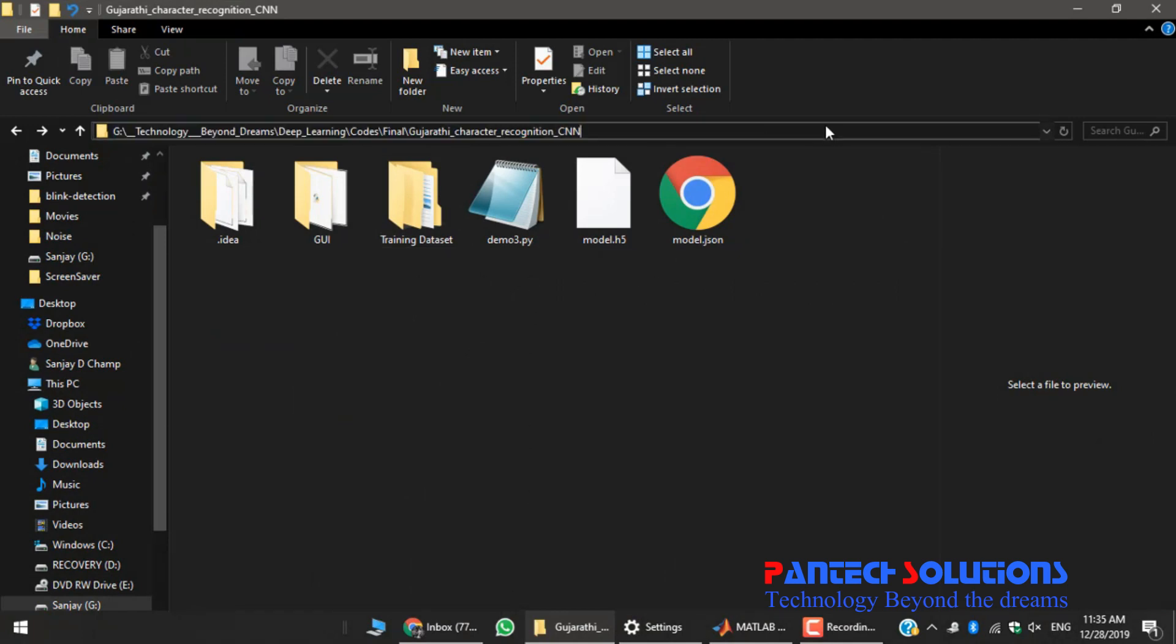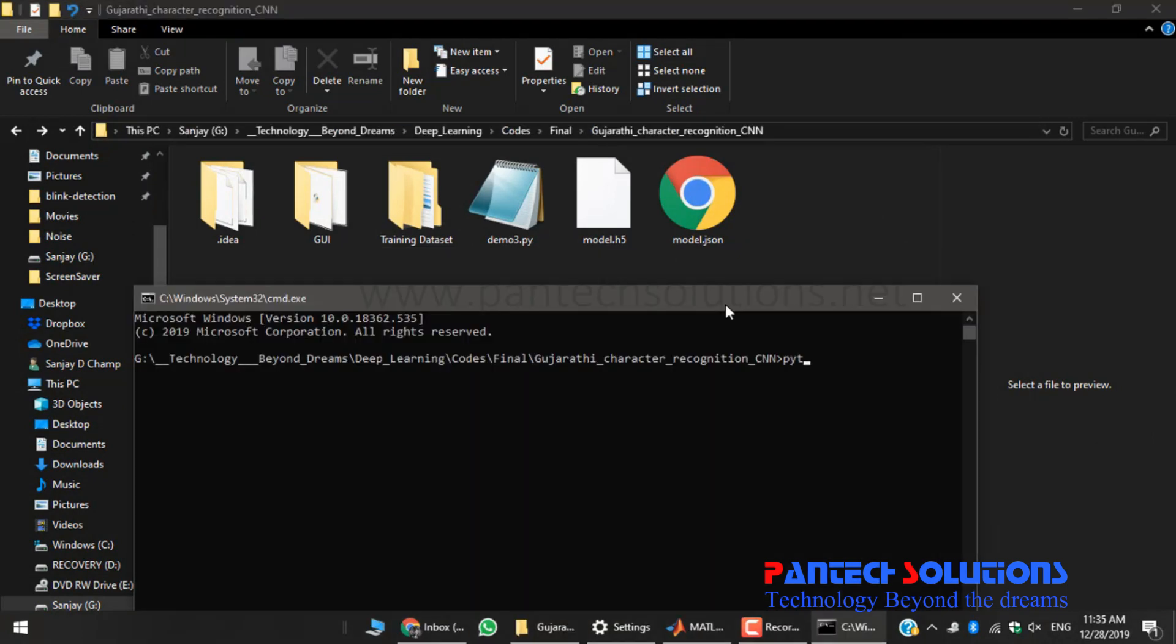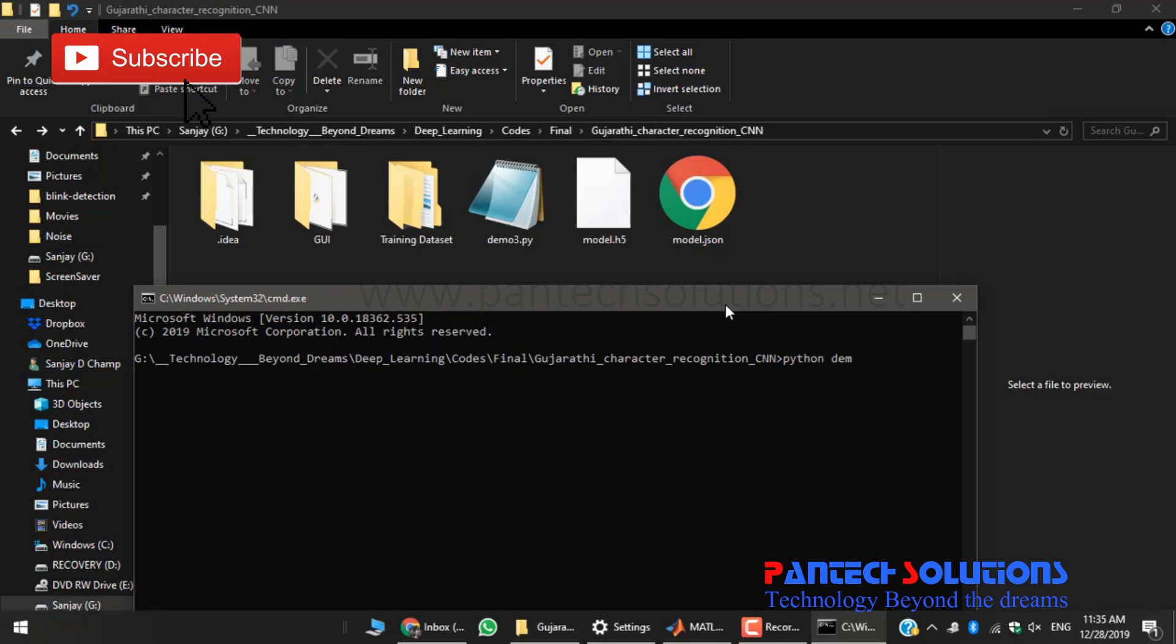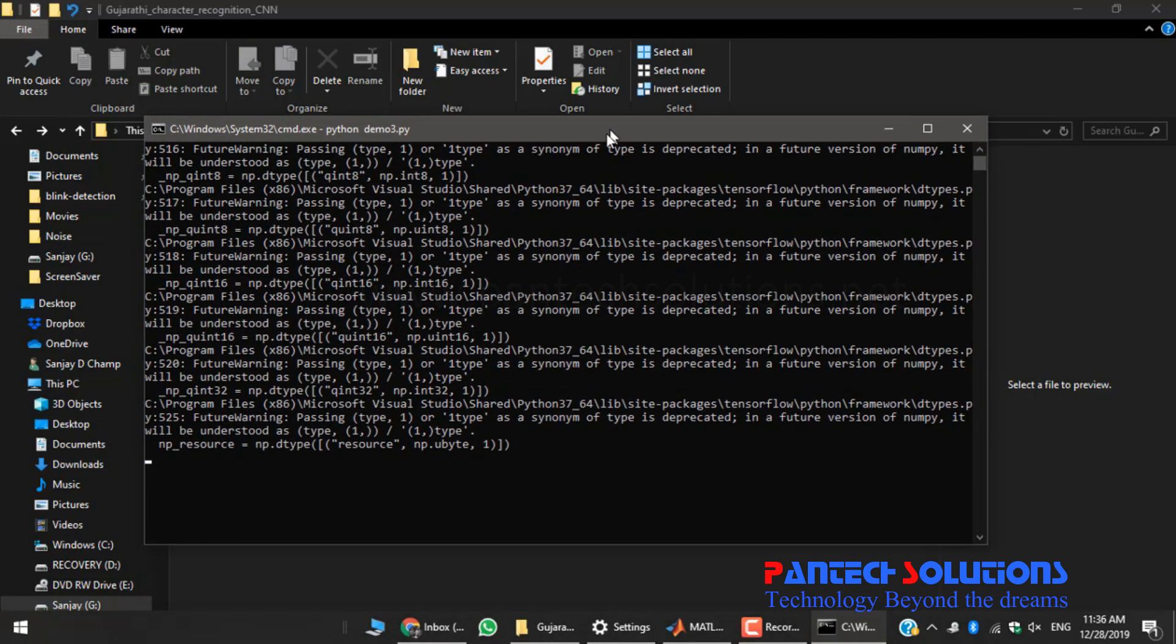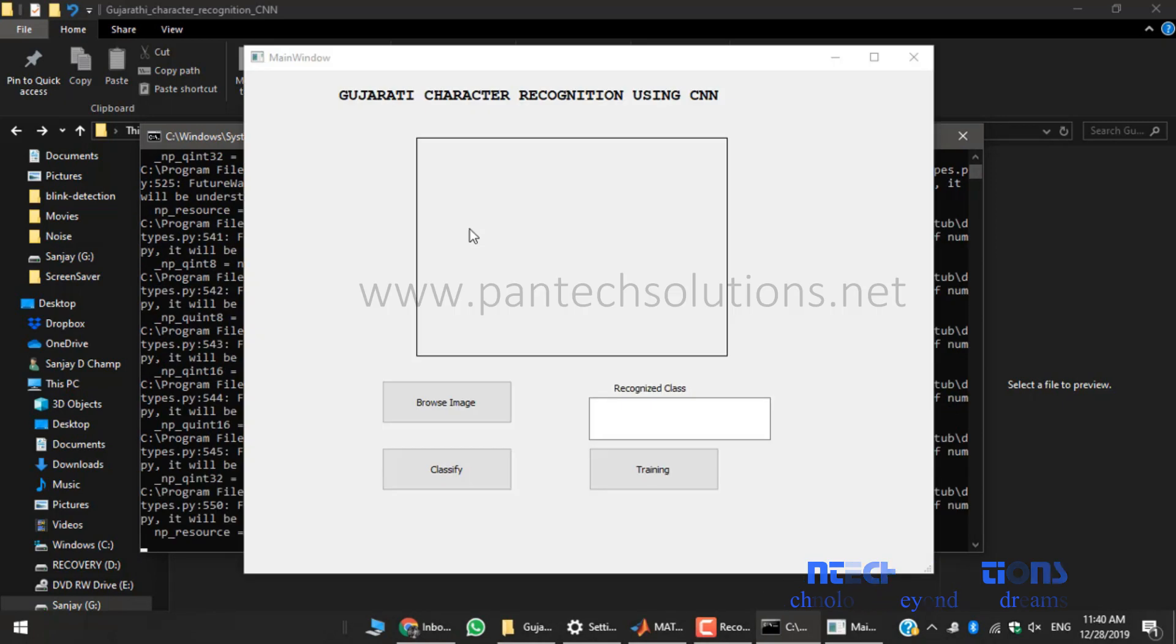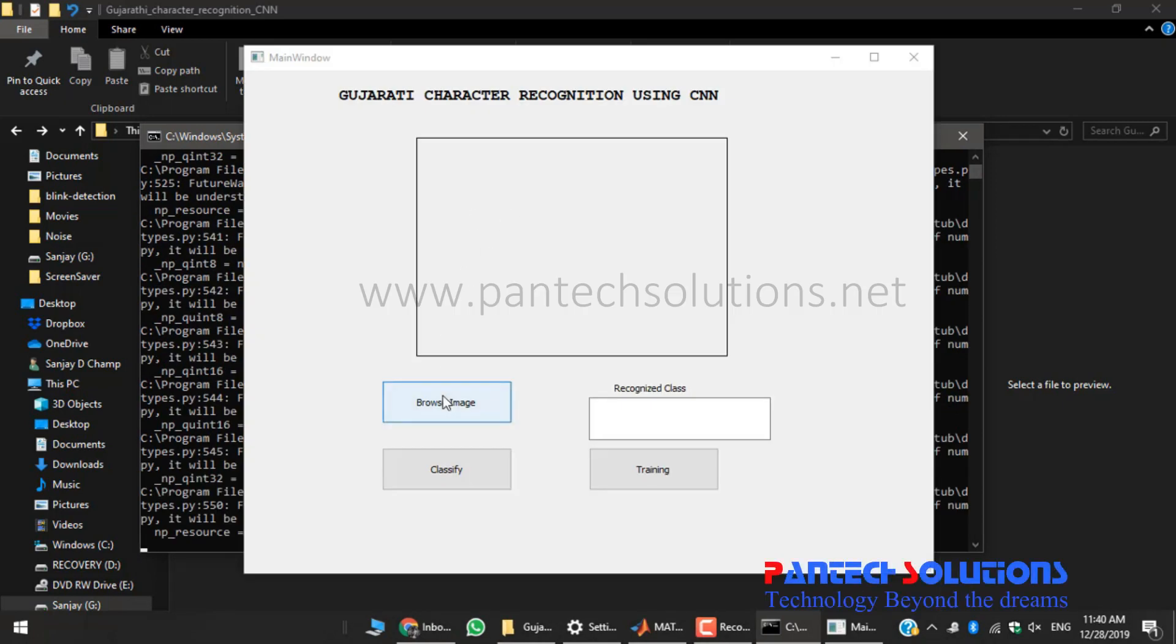So for that, we have to go into the directory and first run the main file. Now a GUI appears with options to browse image, classify, and train.